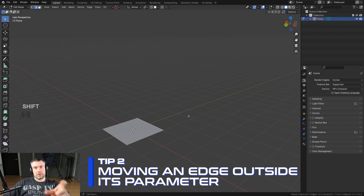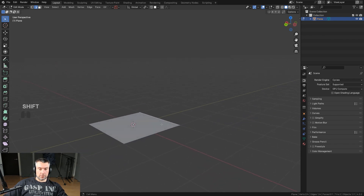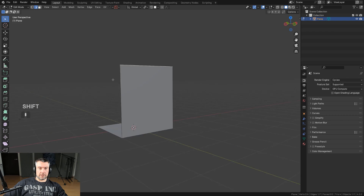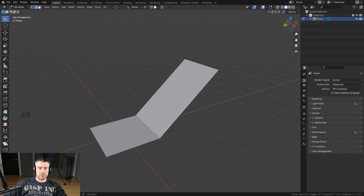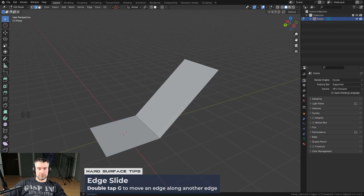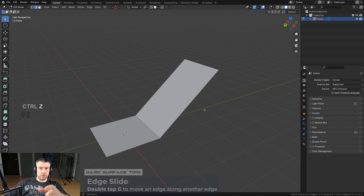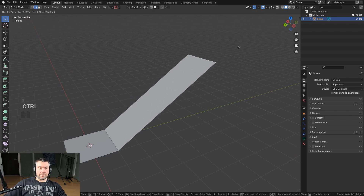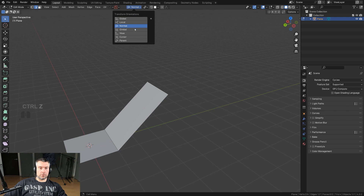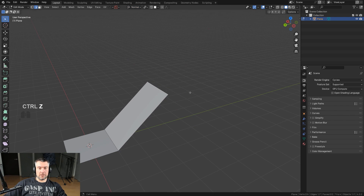The next tip is moving an edge outside the parameters of the shape along the normals. We'll extrude it on the Z axis, then press GY and move it in. If I want to slide this edge down I can do GG and use the side edges as a guideline. But if I wanted to slide it outside, it's more problematic — I'd need to switch to Normal orientation and then press G and X or something.